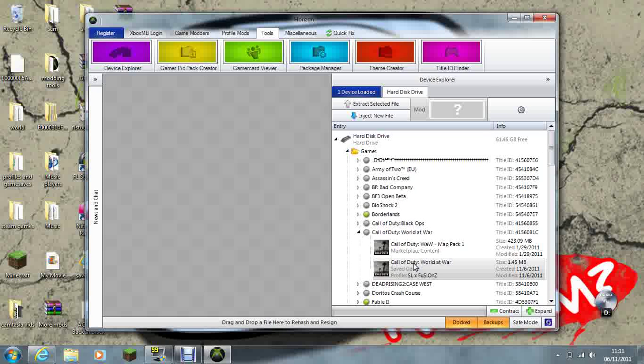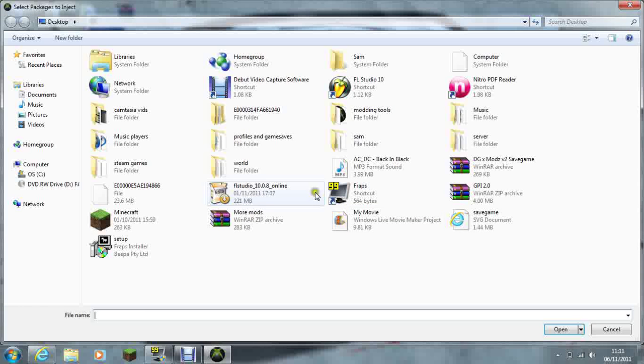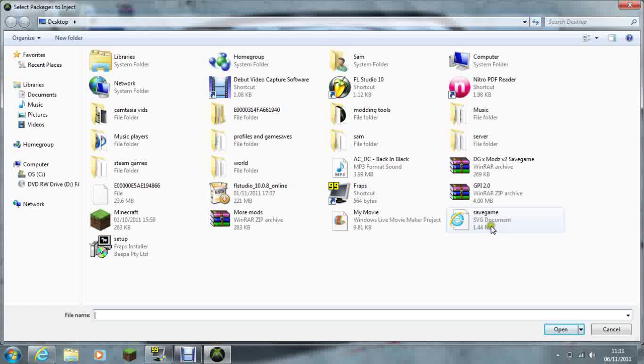Right click on your previous save game, inject file, and the one that you just modded.